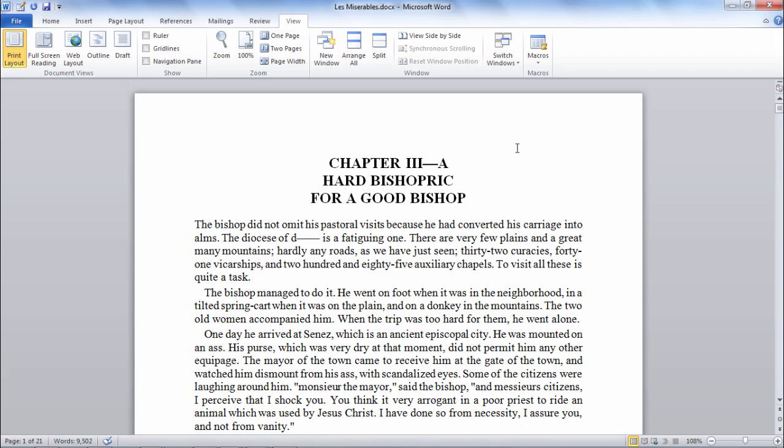In this video I'd like to take a look at how to view two documents side by side simultaneously. So notice here I have a document open and let's say that I want to view another version of the document side by side. So I'd like to divide the screen where I have both documents showing at the same time.